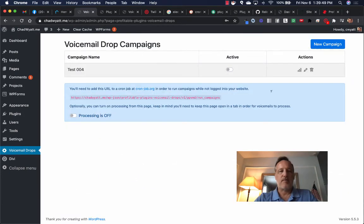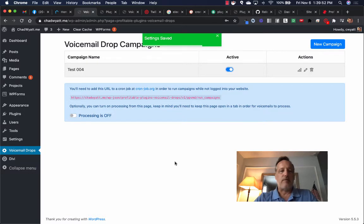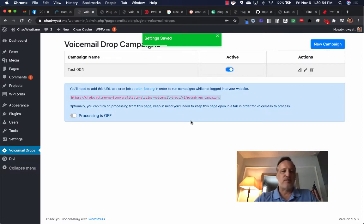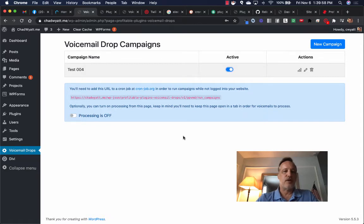Now, the last step is we need to activate it. However, still nothing is going to happen because if this is your first time using it, you need to do one of two things to trigger the actual processing of the voicemails.